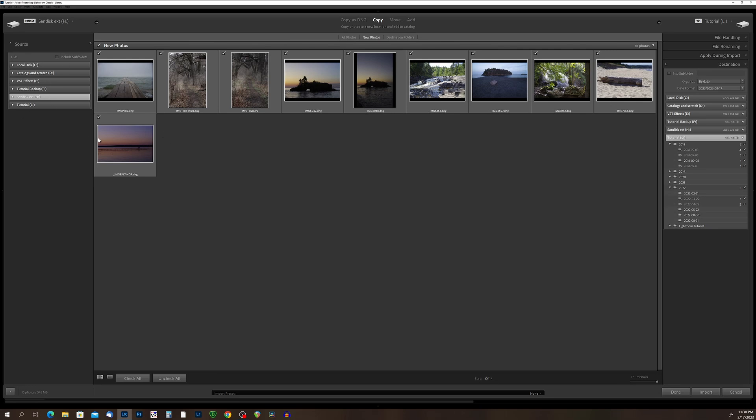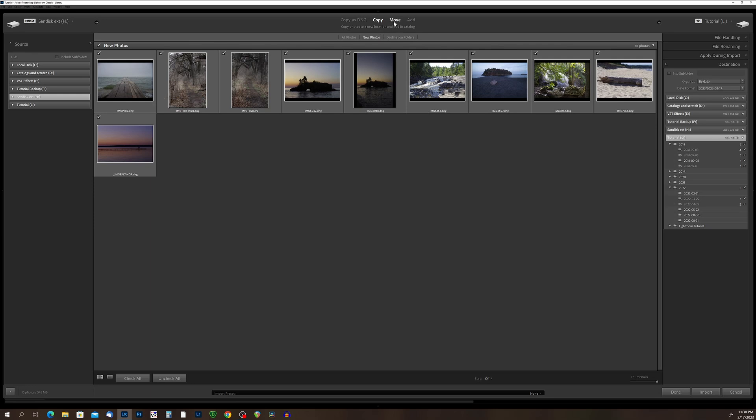So this is pretty similar to what we did before, we're going to choose our source device, we're going to come up to the top, and we're going to decide, do we want to copy as DNG, do we want to copy, and we have two more options. Now, we can move or add. Now move is just like a cut and paste option. It will cut these photos from your source drive and paste them into your destination drive. If we add, it will leave the photos on your source drive, and just add them to the Lightroom catalog.